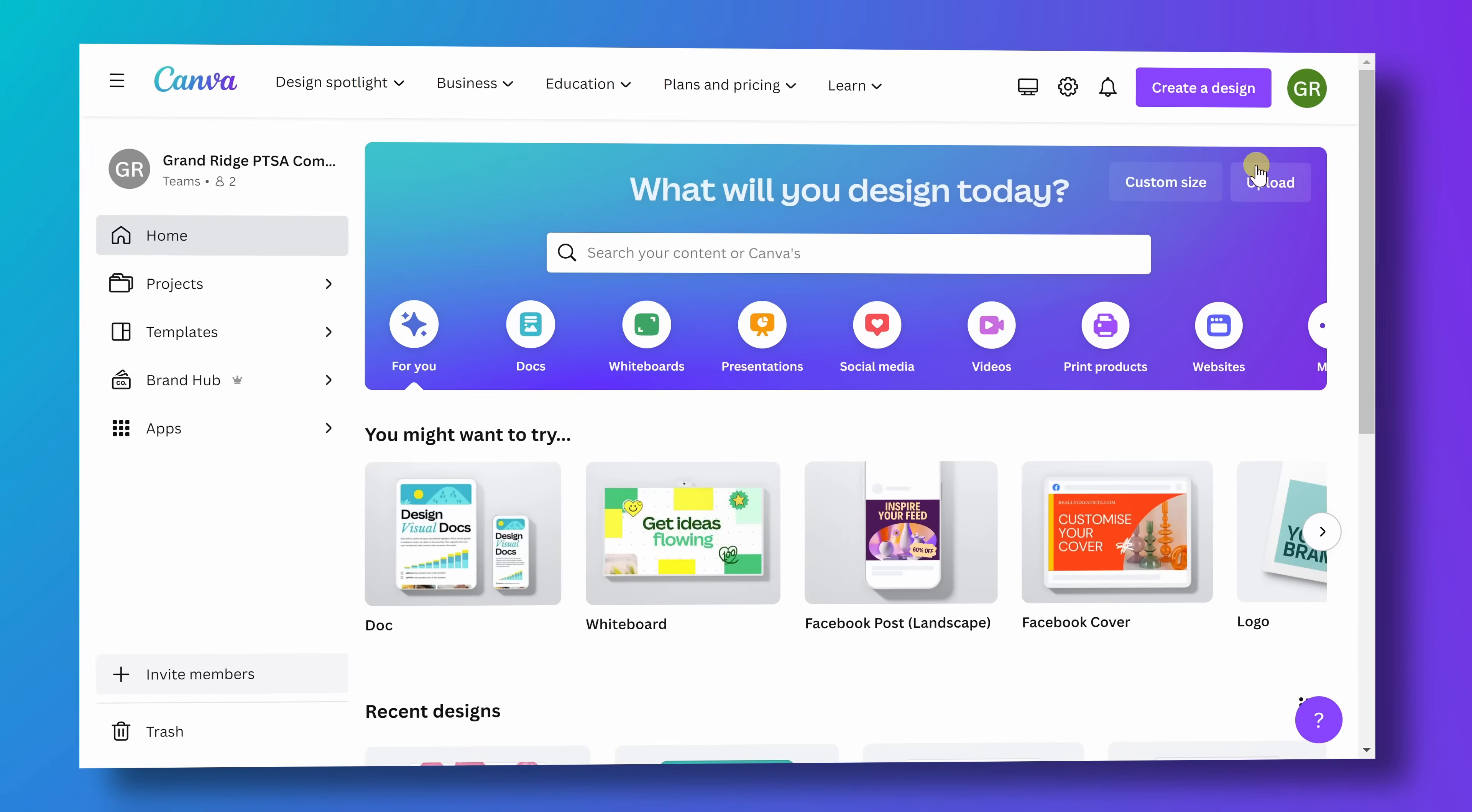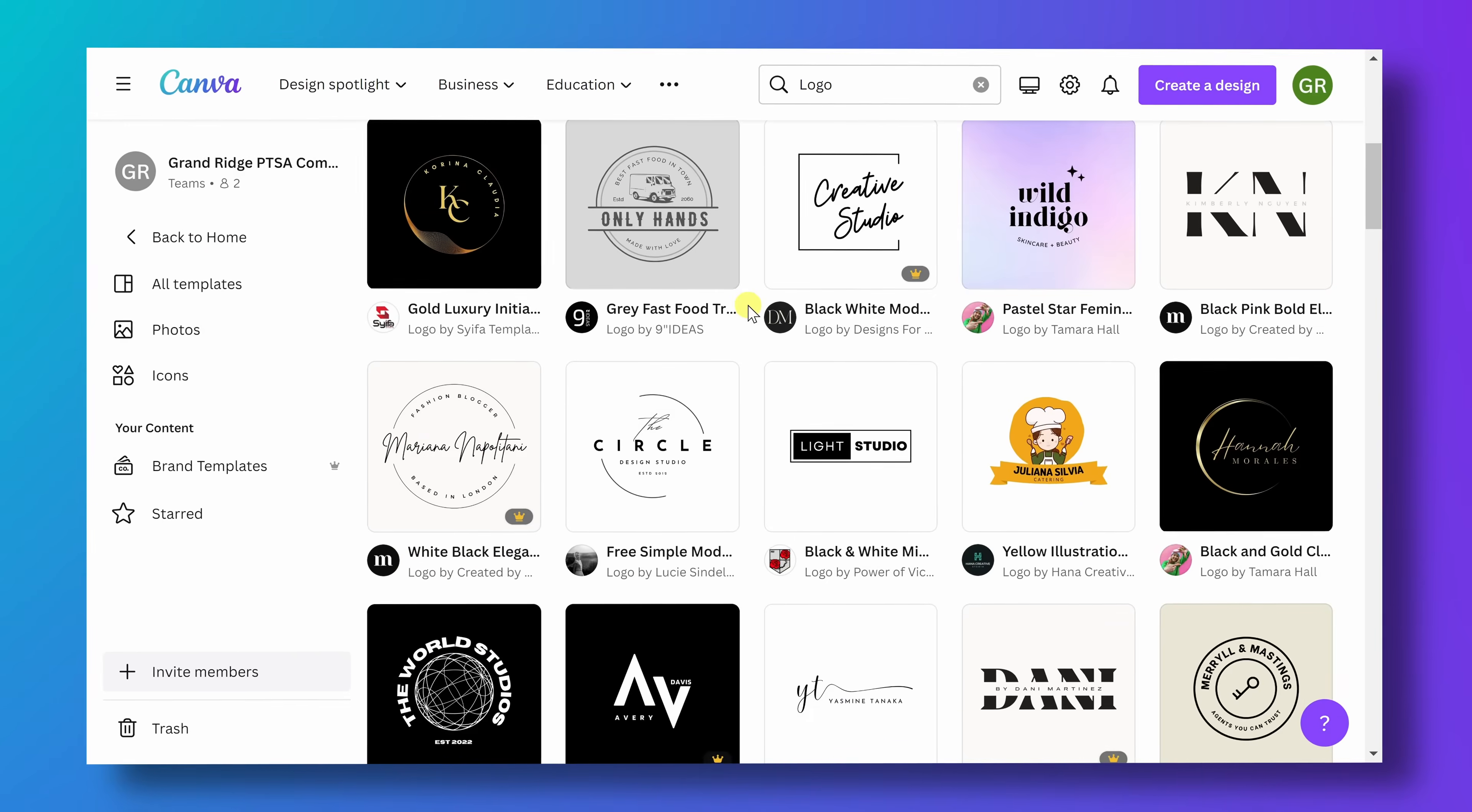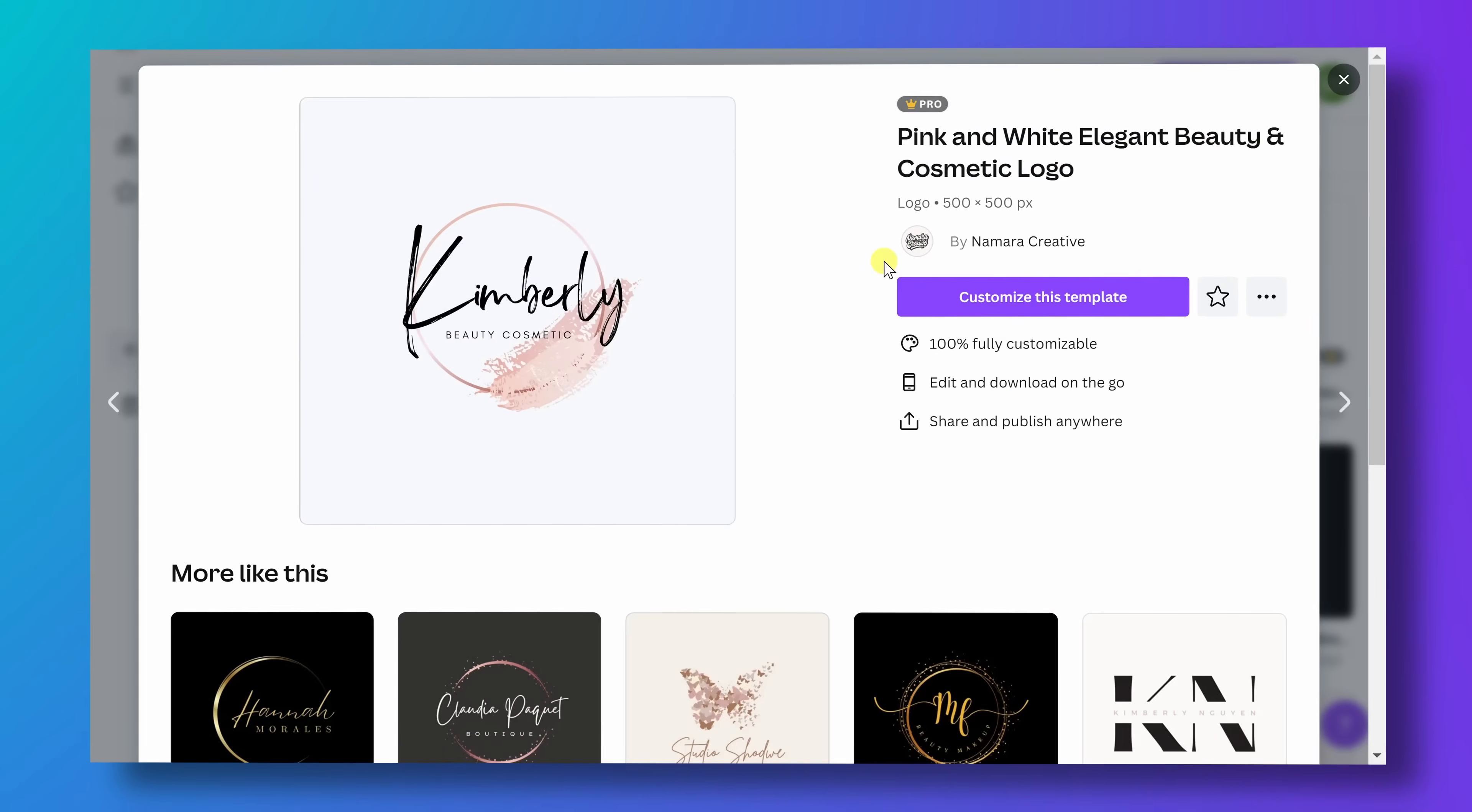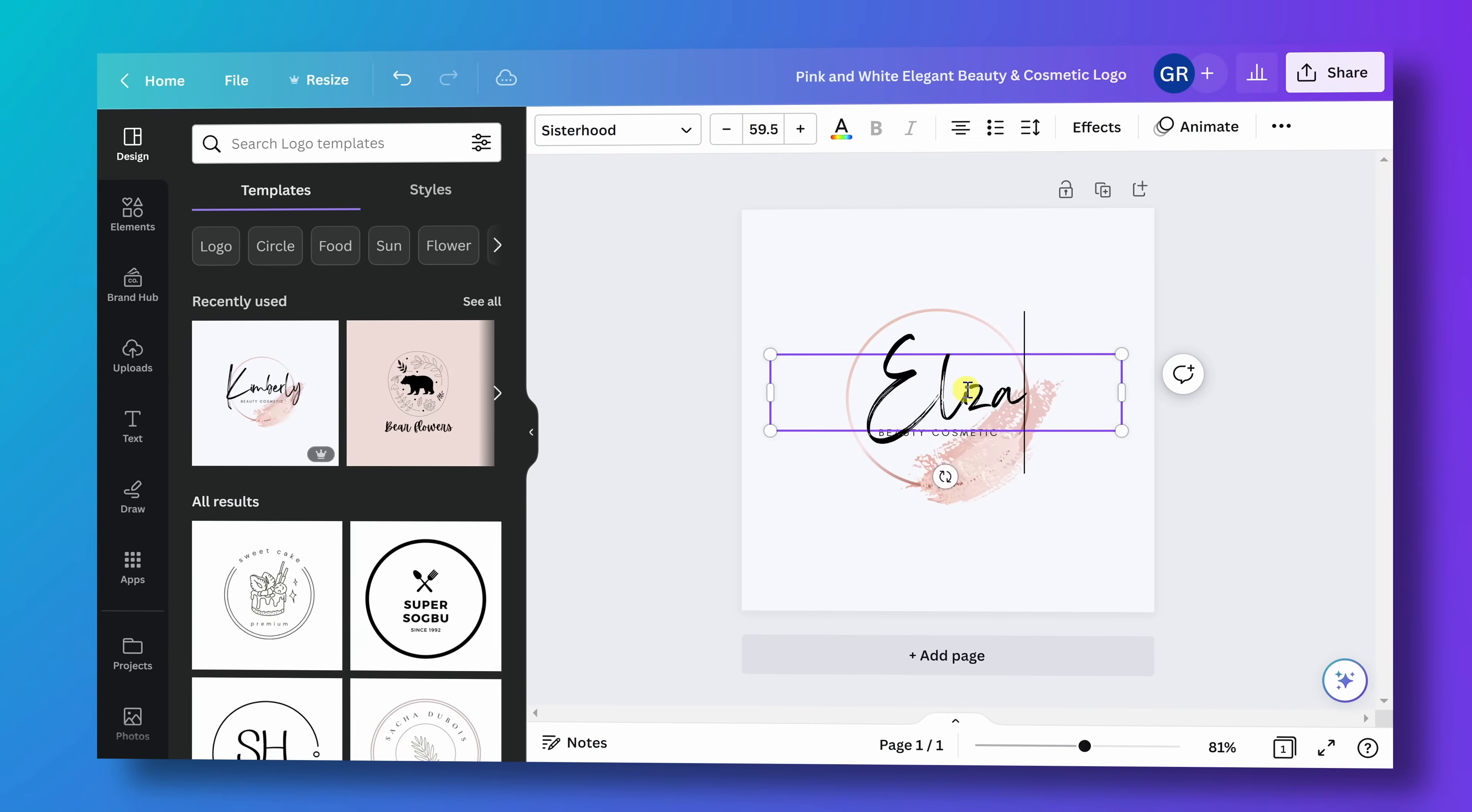Hi, I'm Elizabeth. Today we're going to learn how to create a professional and personalized logo using Canva. Canva is a great tool to create a logo even if you have zero design experience. We're going to learn how to create a logo in under five minutes. Let's take a look.